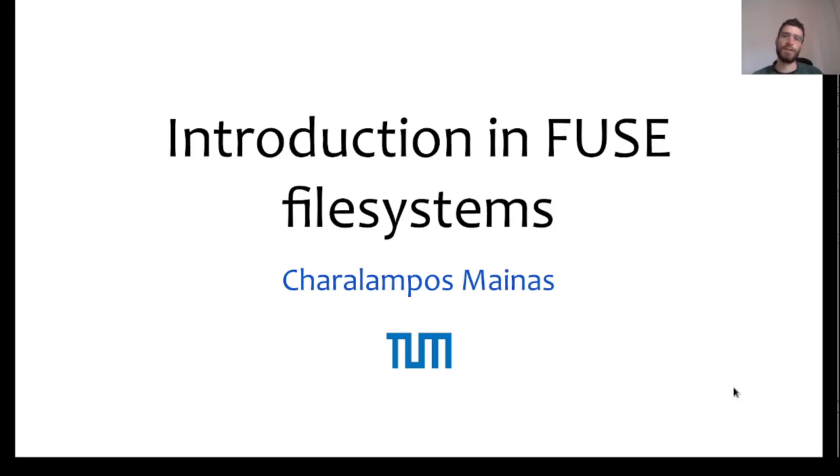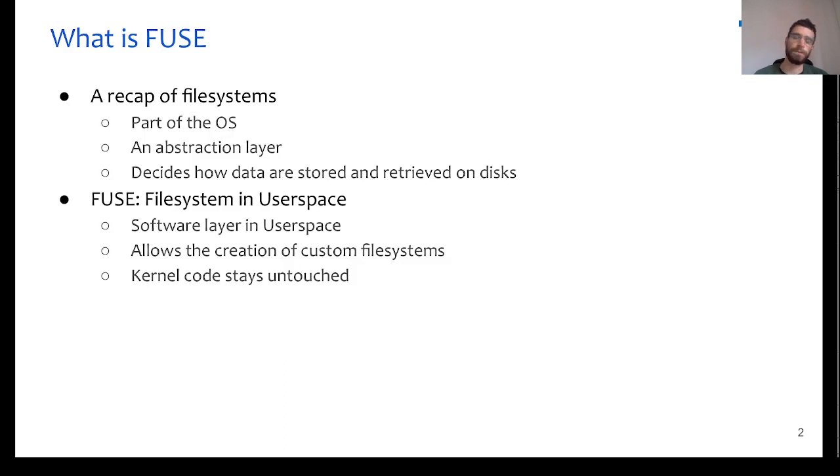Hello everyone, my name is Haralambos, but you can call me Babis, and today I will give you a short introduction in FUSE file systems.